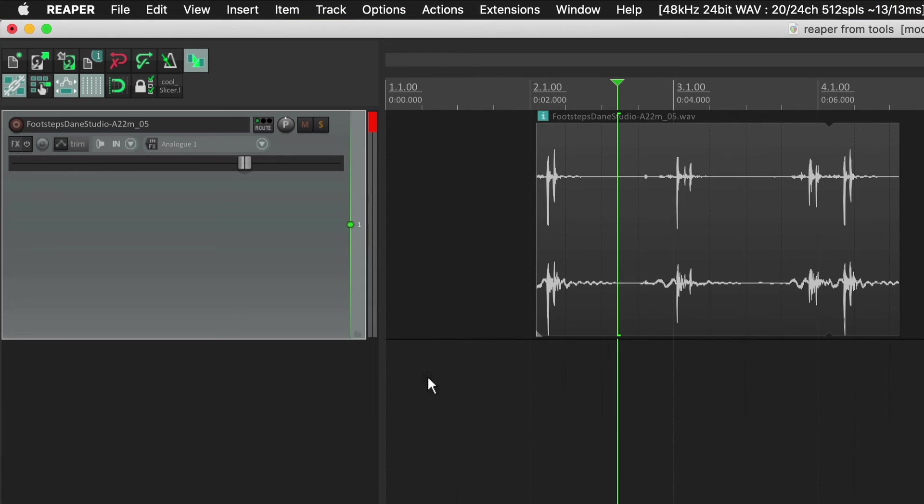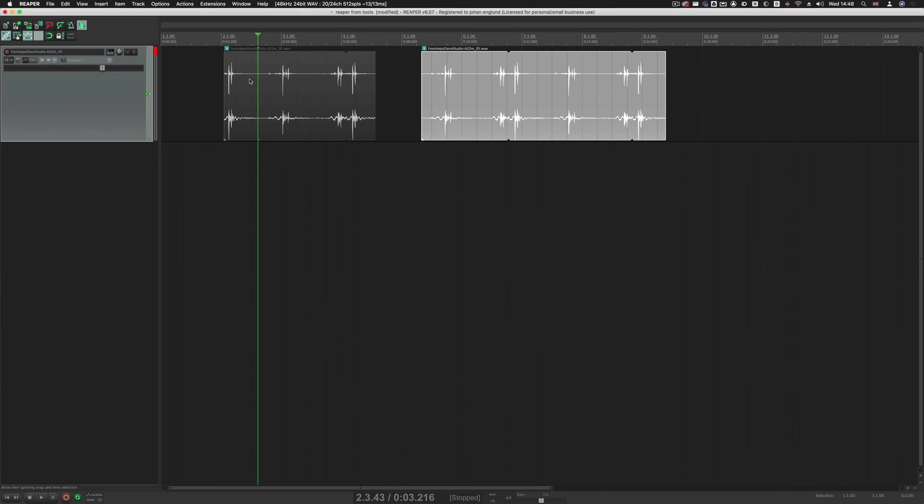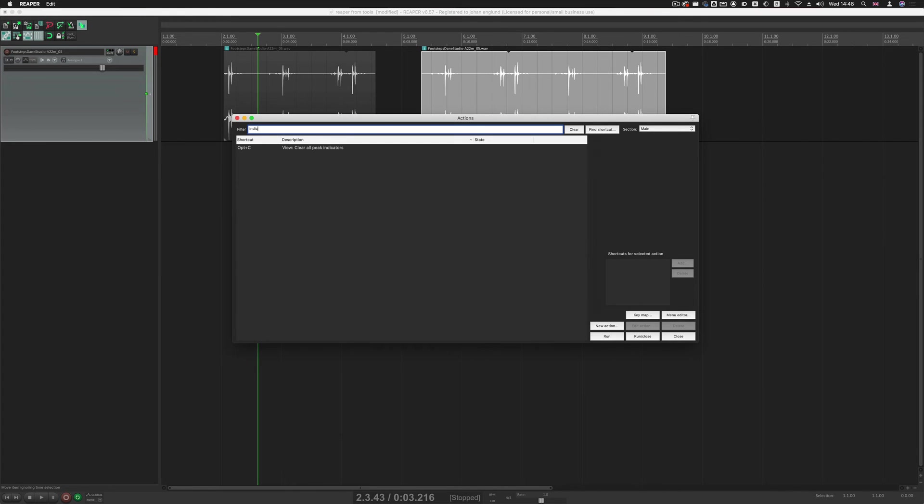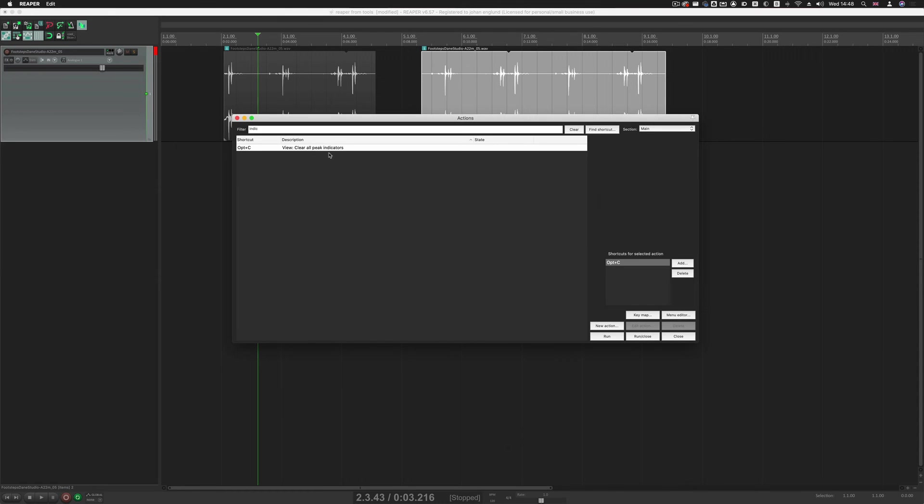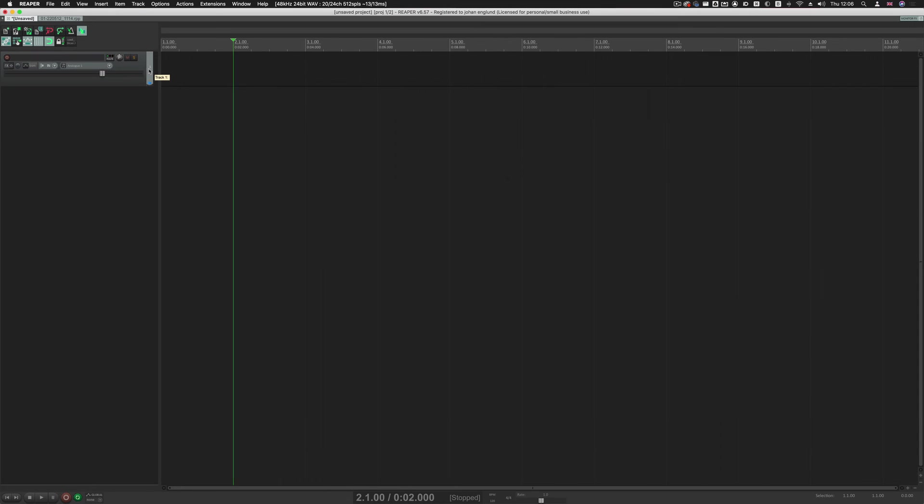So we have a Clip Indicator here, so we're going to set that up so we can clear it like in Tools. So, Actions, Indicator, and then basically Option-C here. I think it sets something else by default, but this is what it is. So I've set it to Option-C, come out of here, and then Option-C, and now I clear the Indicators.